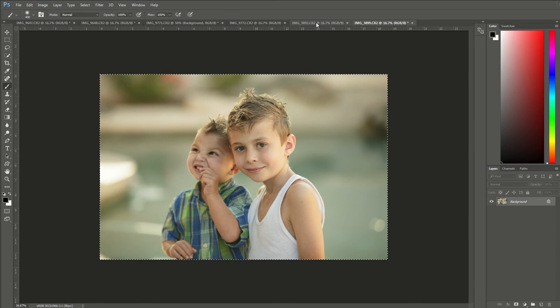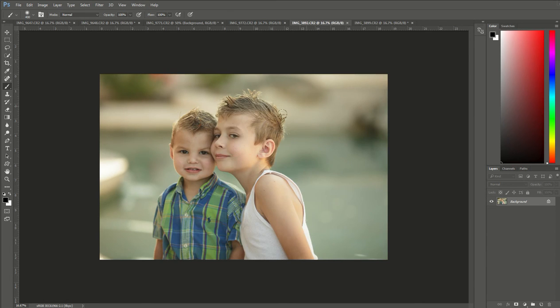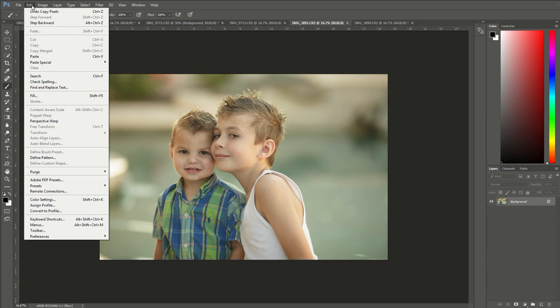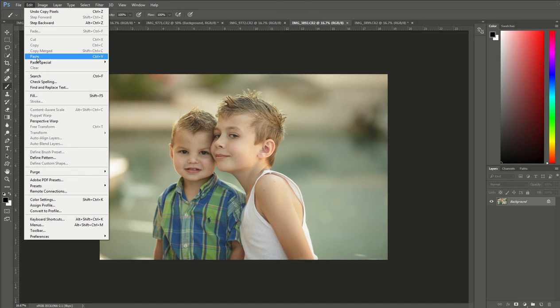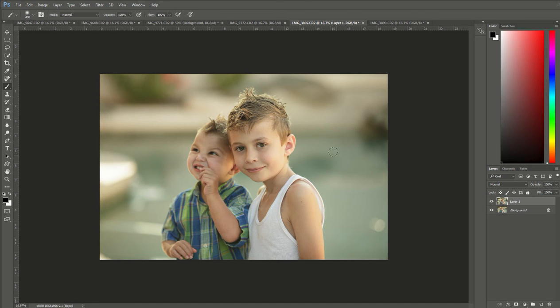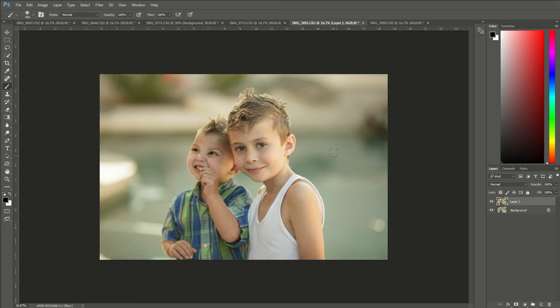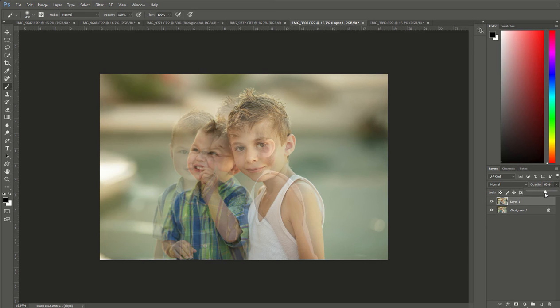Then we're going to go back to the picture where little brother is looking. We're going to go back to Edit and go to Paste, and that's going to paste that second picture right on the top of our other one. Now, right now we can't see the one on the bottom, so to be able to see that one on the bottom, I'm going to make sure that layer is selected here and I'm going to decrease the opacity of that layer just a little bit so we can see both pictures.